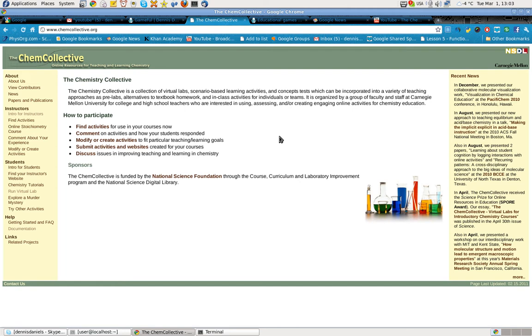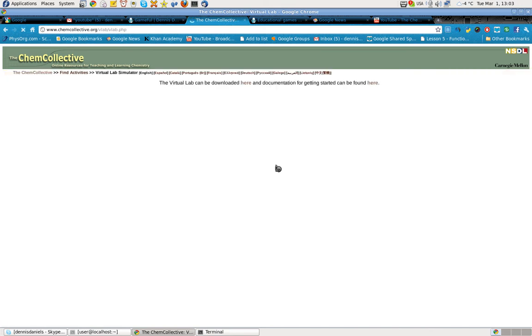All I can say is wow, very challenging, not only for myself, well mostly for myself because I'm not a chemist, but the tools are quite compelling. One of the things we want to show you is running the virtual lab.